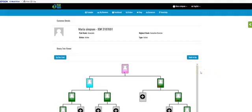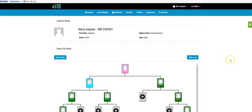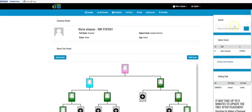Once the binary tree viewer loads and comes up, look on the right-hand side and you're going to see a little green arrow. We're doing this video because it's not out in the open, so we're showing you exactly how to get to it. Once you click on that green arrow, you're going to see what is called your holding tank. This is where everyone goes when you personally enroll someone.